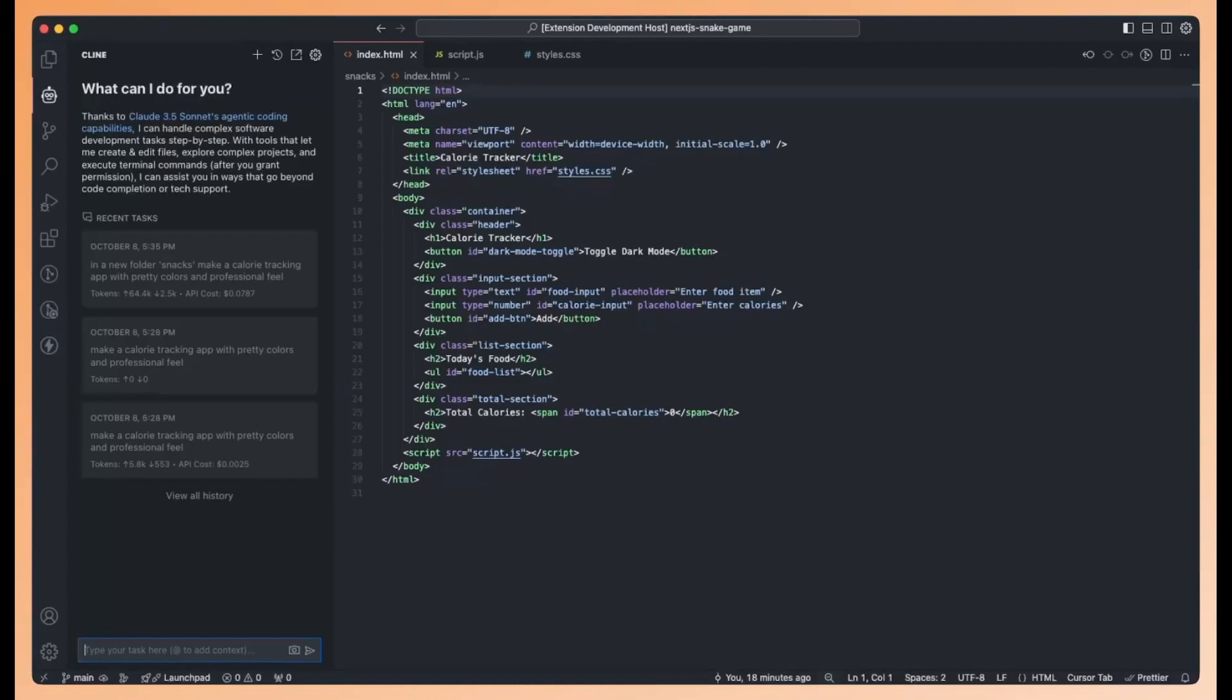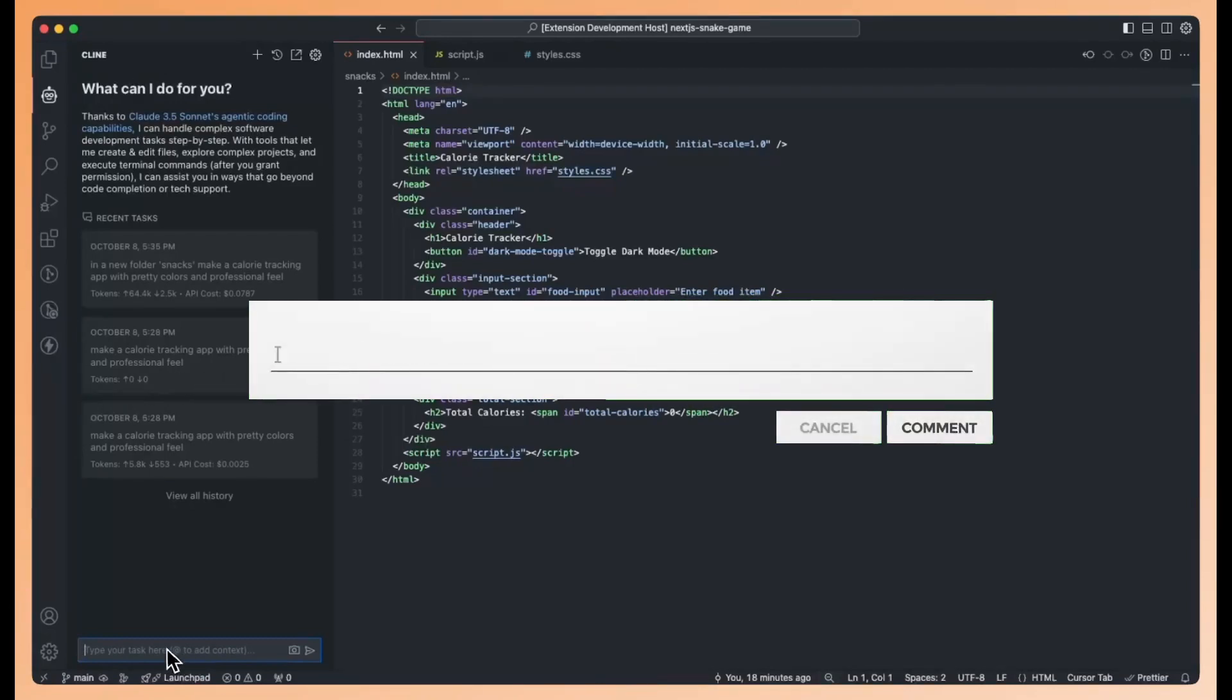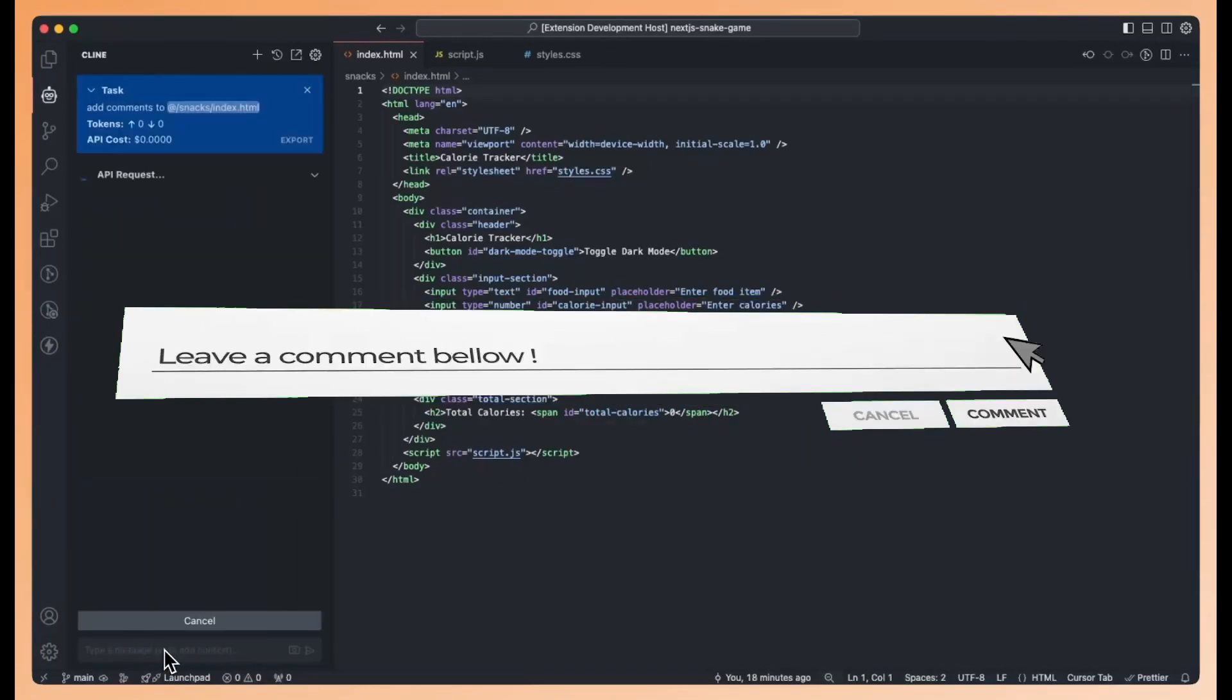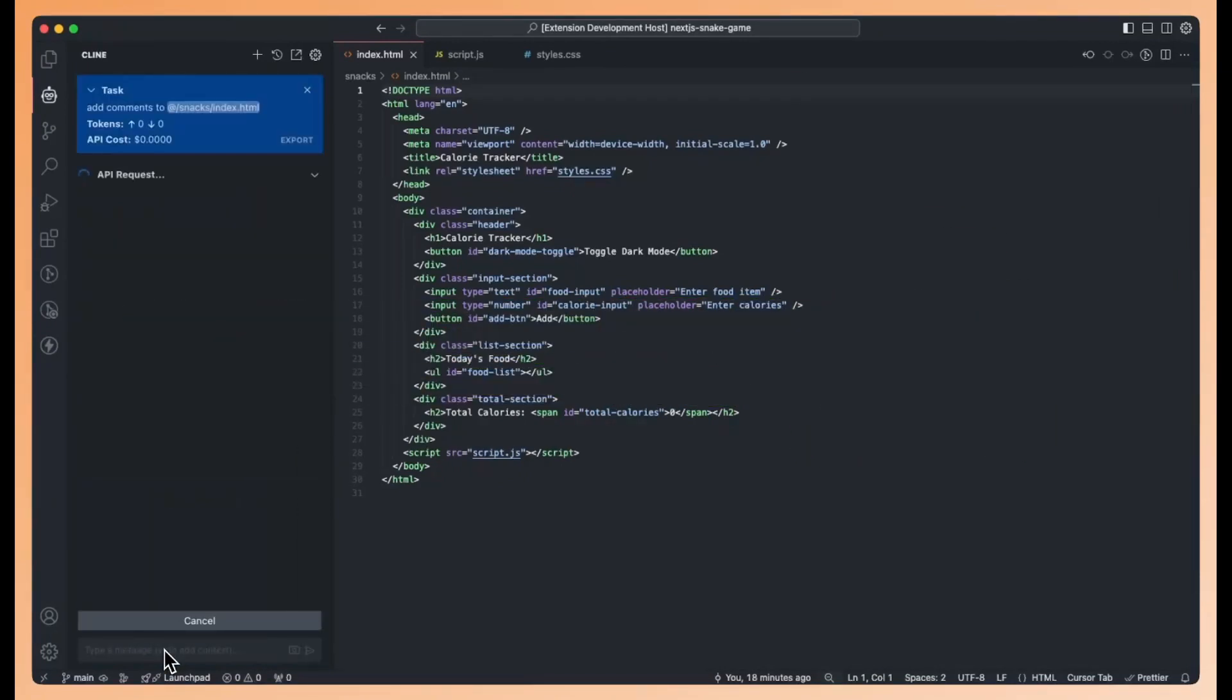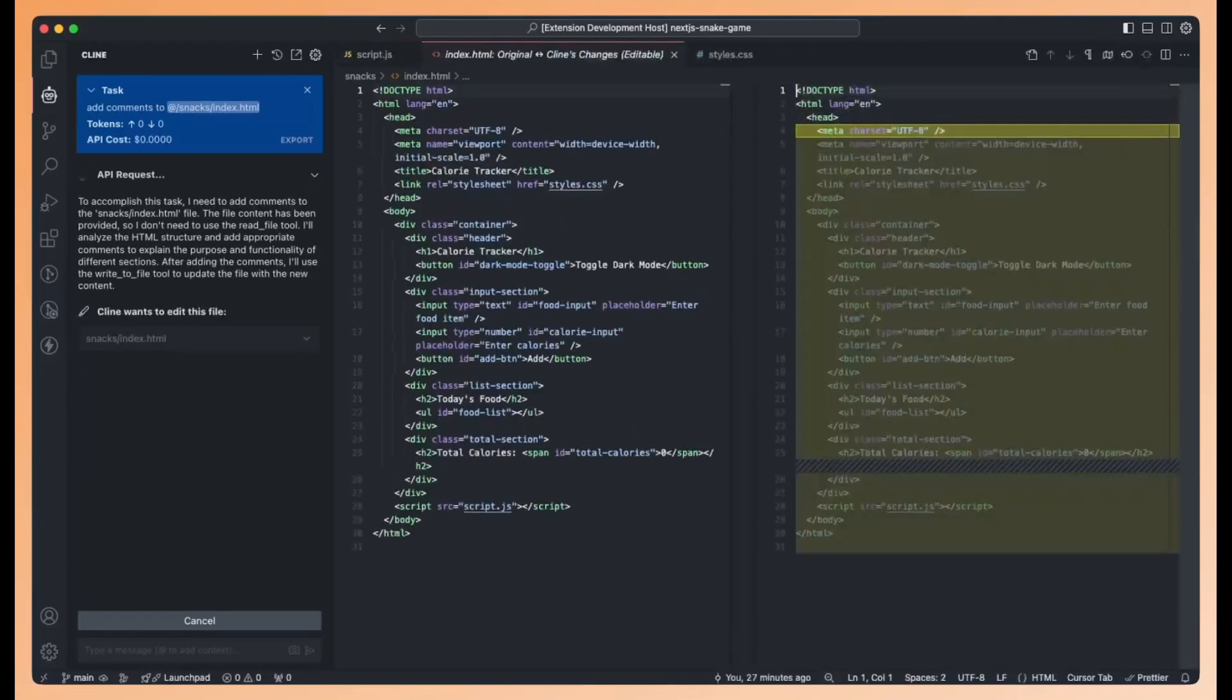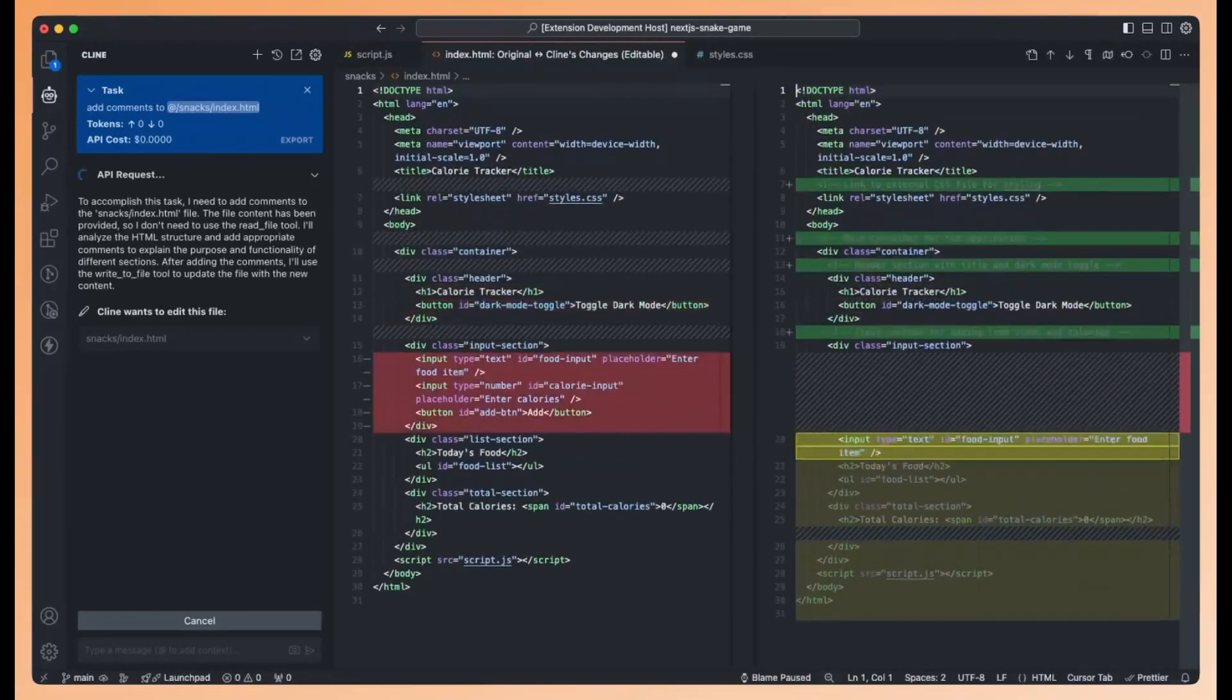For example, in a benchmark test where I asked the model to implement a dark mode toggle in a Next.js app, it was able to measure the number of requests needed to complete the task, which would demonstrate improved efficiency and capability of this new system.